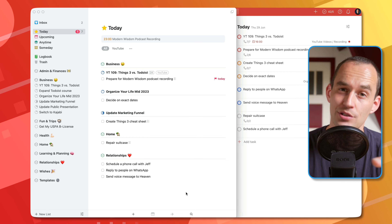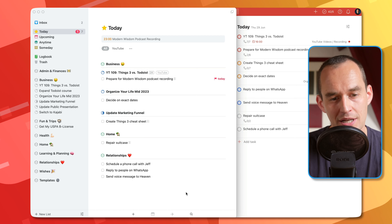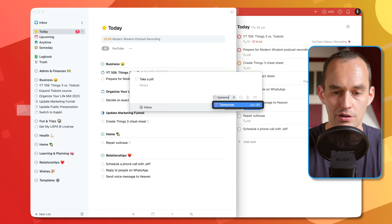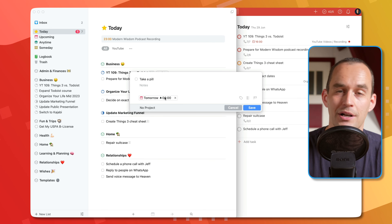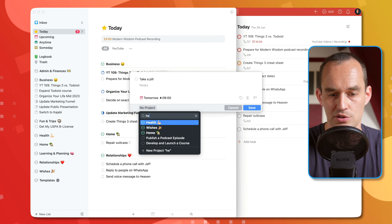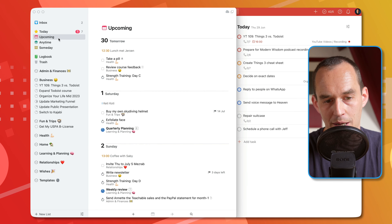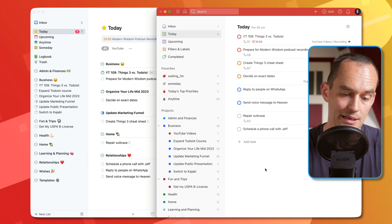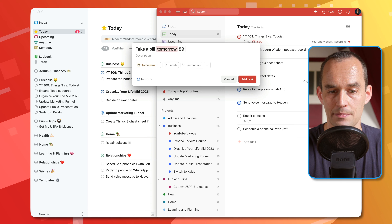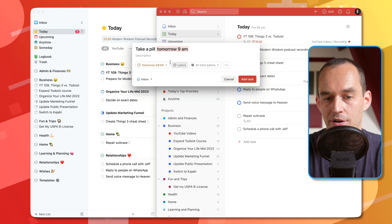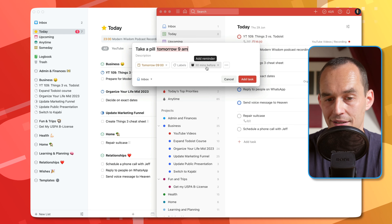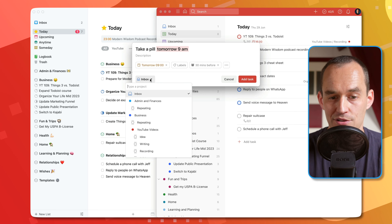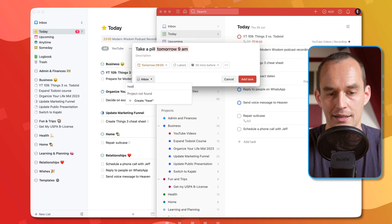Another big difference is how the apps treat reminders. In Things, I can set a time-based reminder. I add a task like 'Take a pill,' open the when field, say 'tomorrow 9 a.m.,' and I'll get a push notification reminding me at that time. In Todoist, I can do the same thing — type 'take a pill tomorrow 9 a.m.' and it's scheduled. But there's more going on in Todoist: I can set multiple reminders and change the default reminder timing as well.